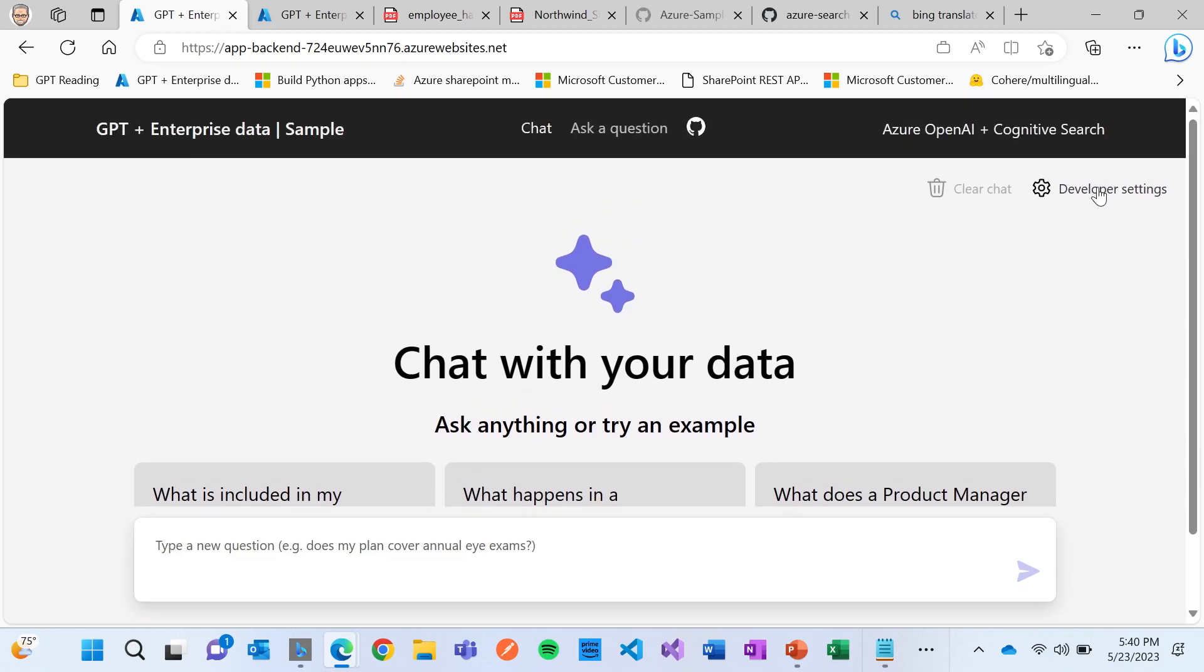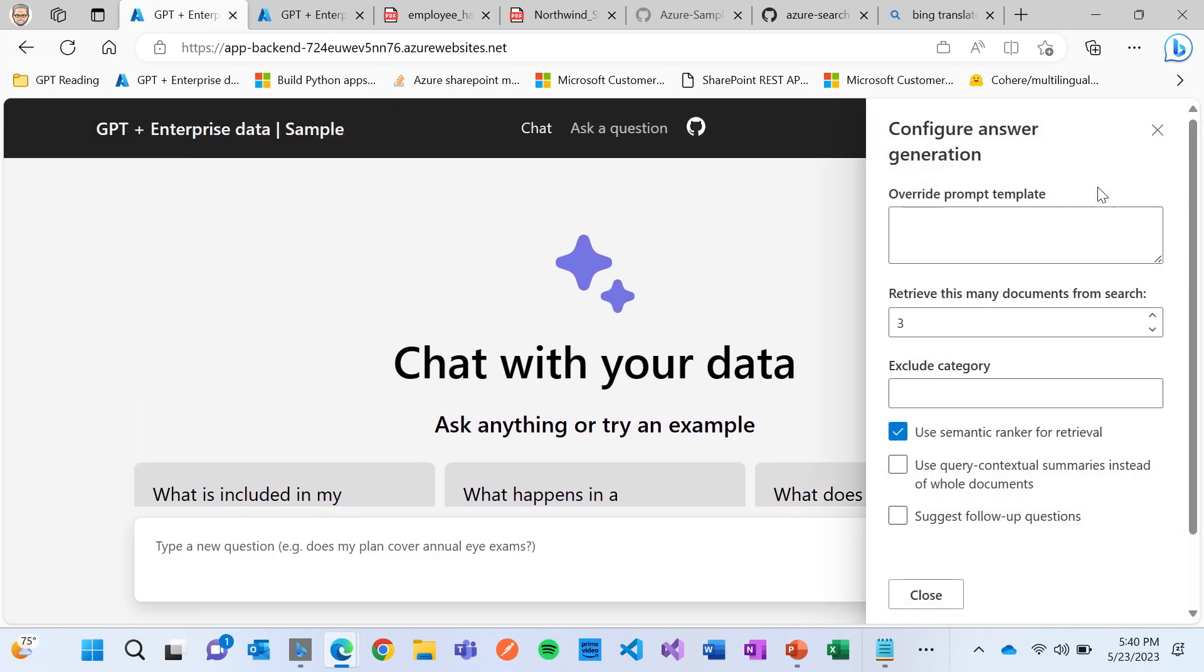I'm going to click on these developer settings here. And I was going to try to see if I could add Clippy in here, but I'm just going to put in here, answer like a pirate.